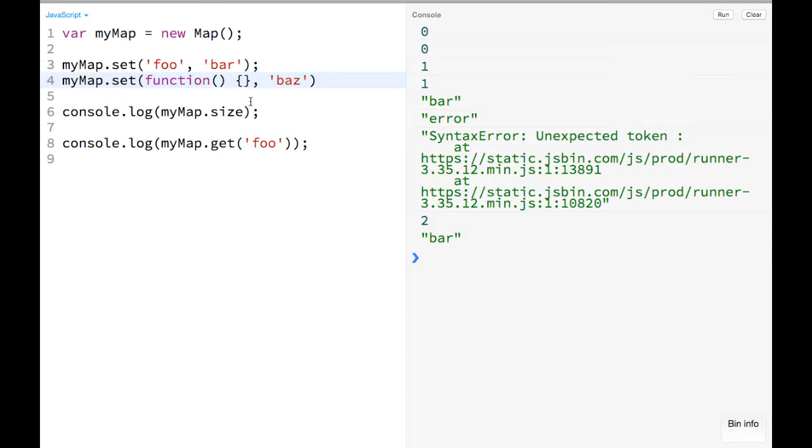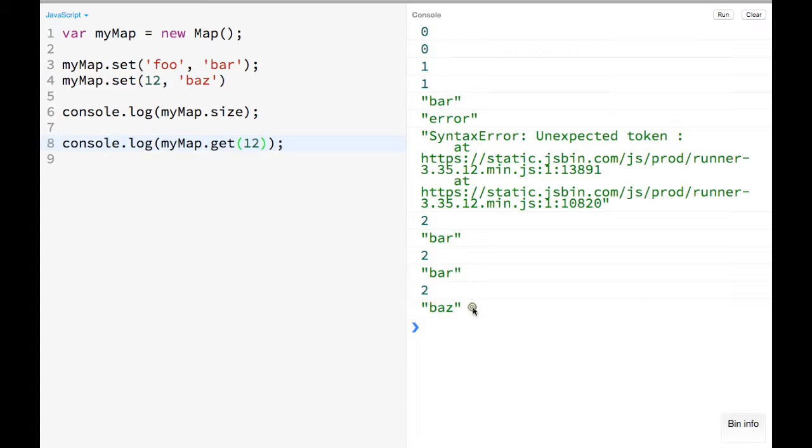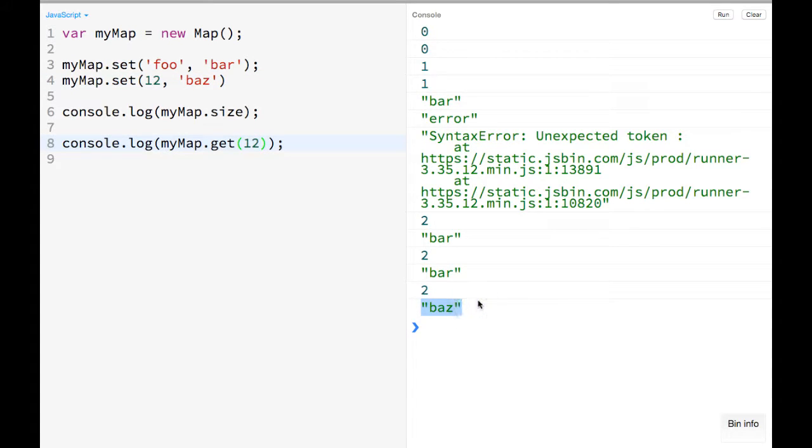So you could also, like for example, you could just use a primitive number. So you could set 12 to baz, and then you could go ahead and retrieve 12 here, and it'll print out baz. So there's a lot more flexibility than objects where you can set your keys to anything.